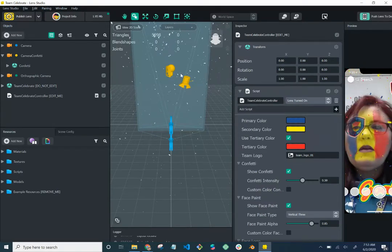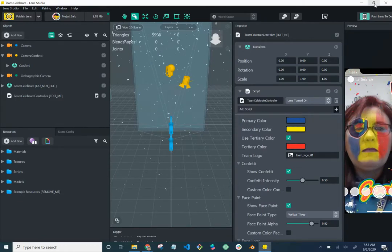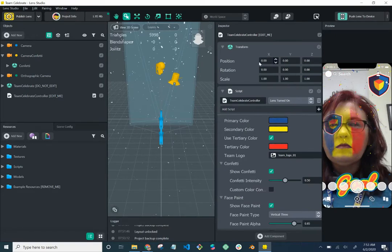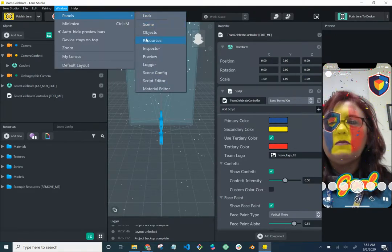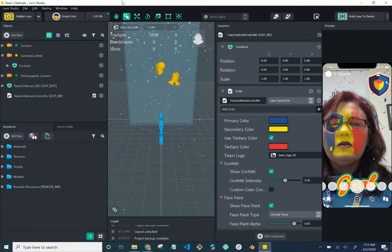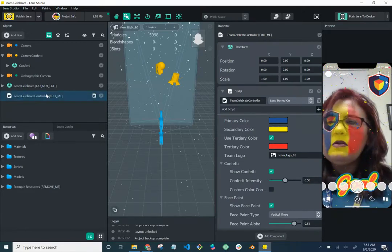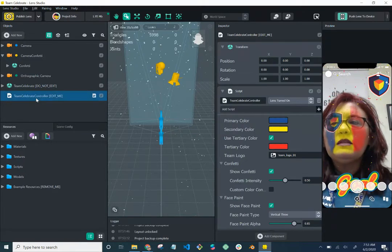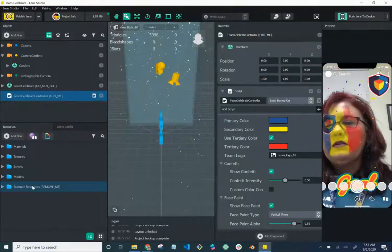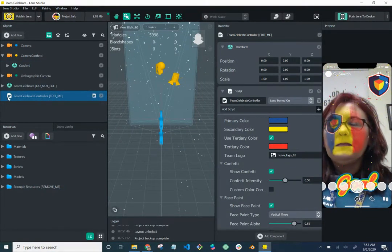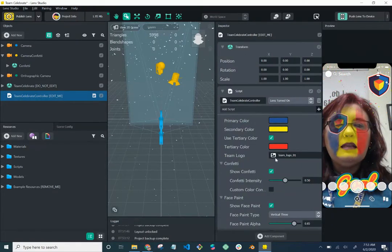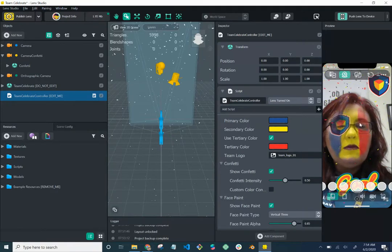You can work with the display layout. If you go to Window and click on Panels, you can play with what you see and don't see, but I'll leave it as the default. Under Objects on the left-hand side, find where it says 'Team Celebrate Controller' with 'Edit Me.' The templates give you direction — like 'Remove Me' tags too. Make sure you have 'Team Celebrate Controller' selected, and you'll see the customization options on the right-hand side.